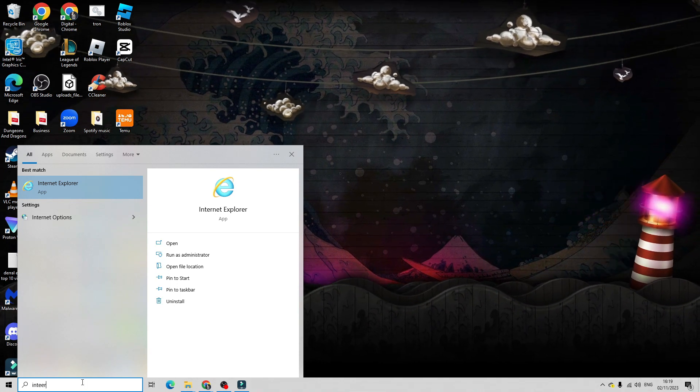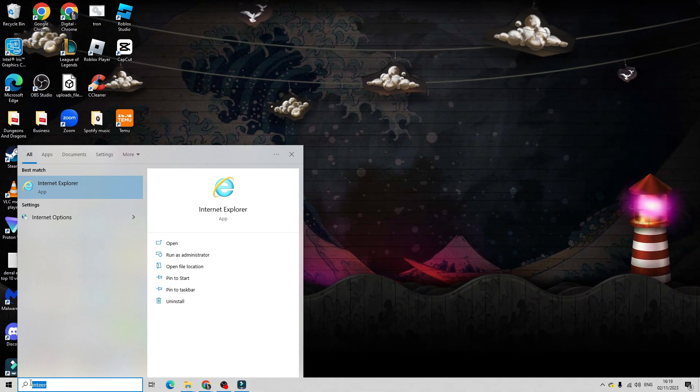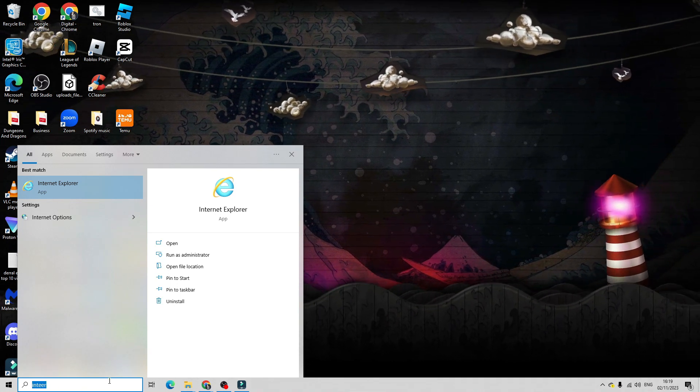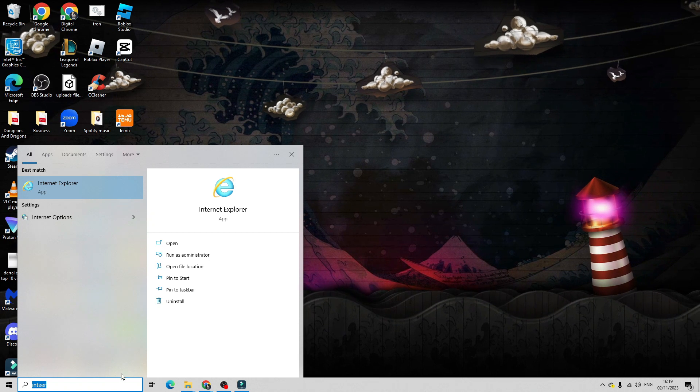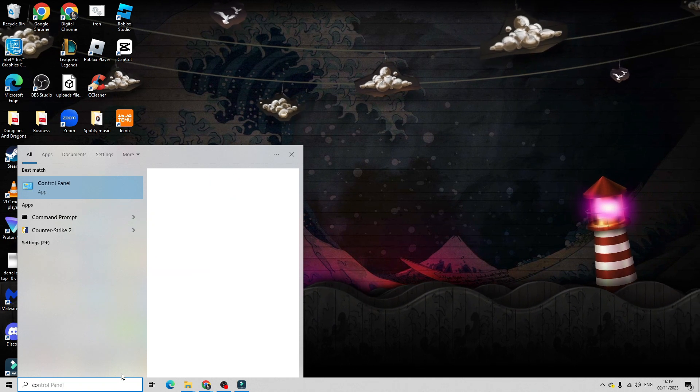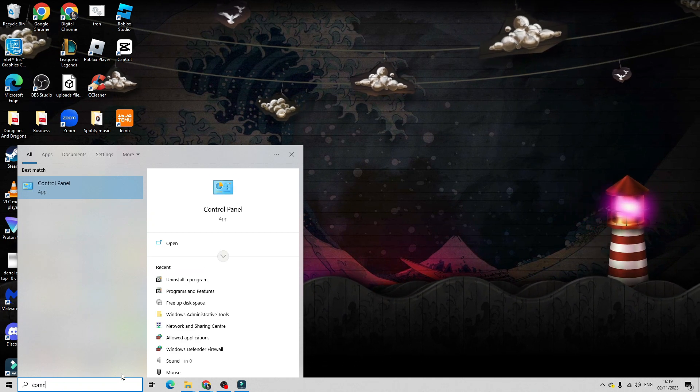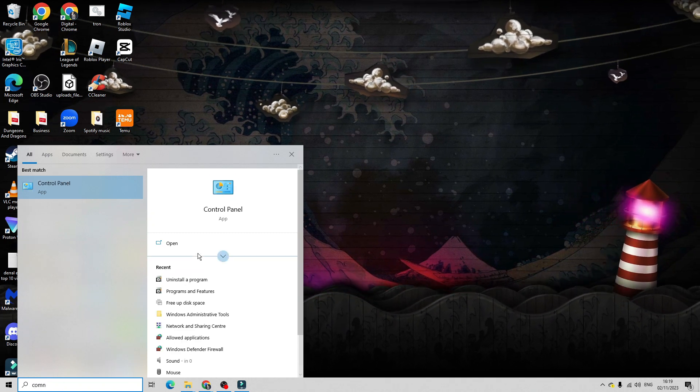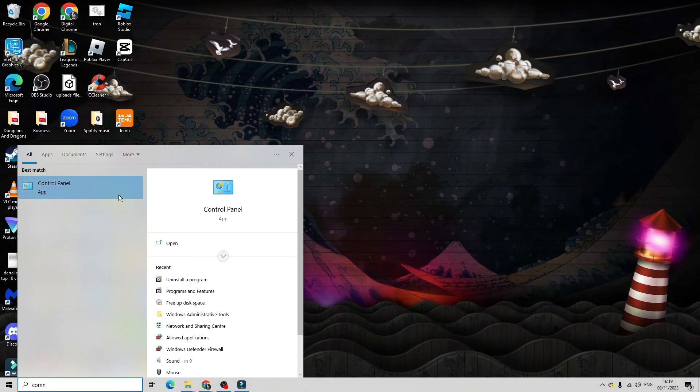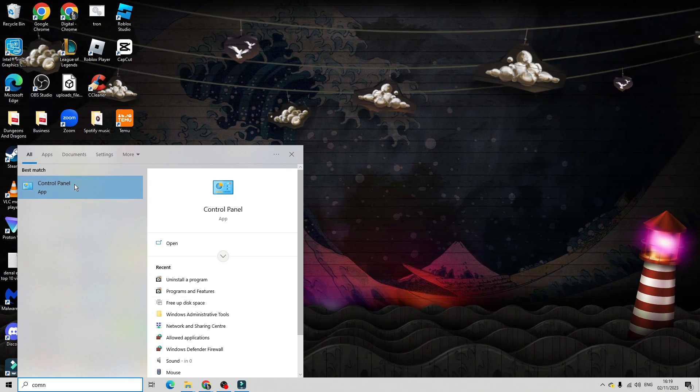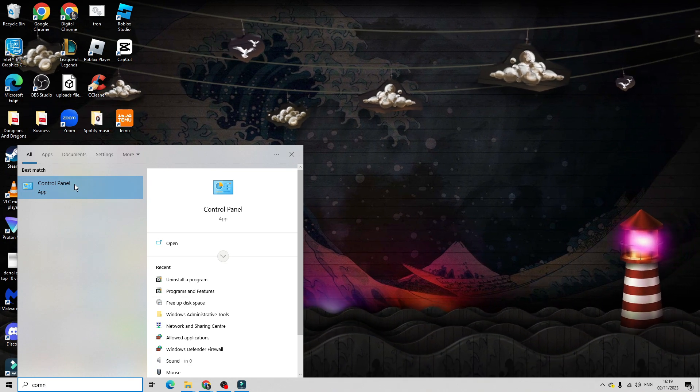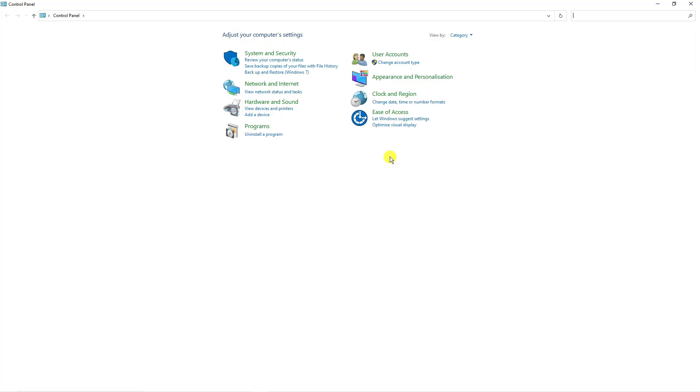So to actually get this back, what you're going to want to do is open up your control panel first. So to do that, search for your control panel and click on the control panel app underneath best match.